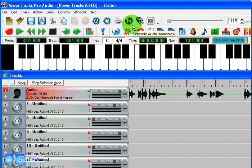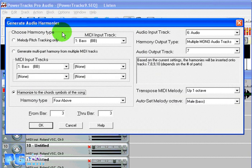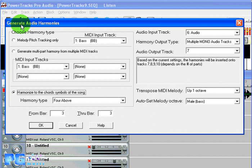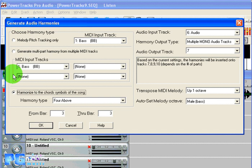Now we come to the amazing new Audio Harmonies feature. Using the industry-leading TC Helicon technology included in PowerTracks Pro Audio 9, we'll now add Audio Harmonies to our vocal track by clicking on the Harmonies button. In the Generate Audio Harmonies dialog, you'll see that there are three different ways to use this powerful feature.